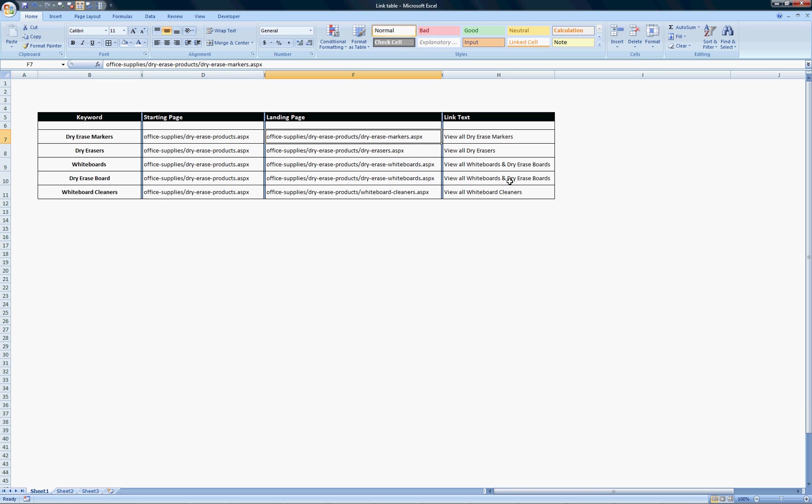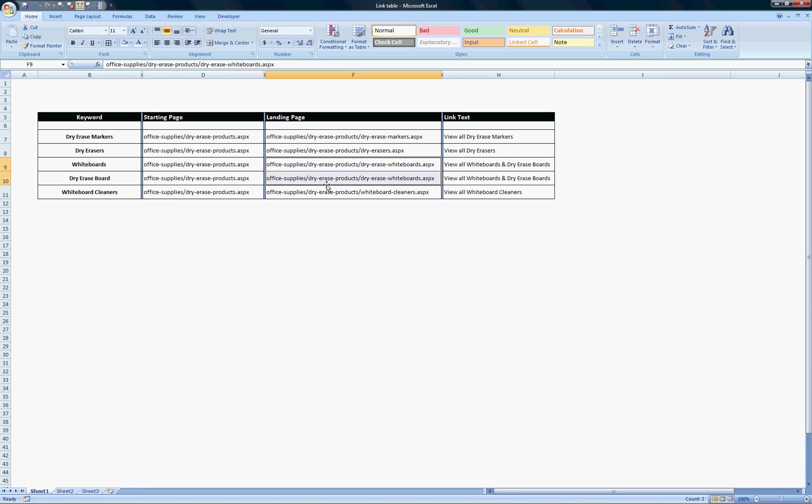As you'll see, there might be instances where you have two keywords but you're trying to optimize for one page, because that one page may be relevant to multiple keywords within your list. That's okay. You can optimize one link to focus on both keywords.